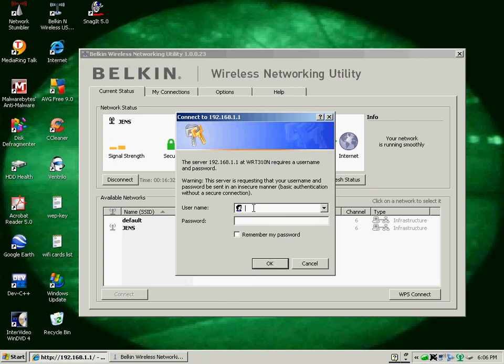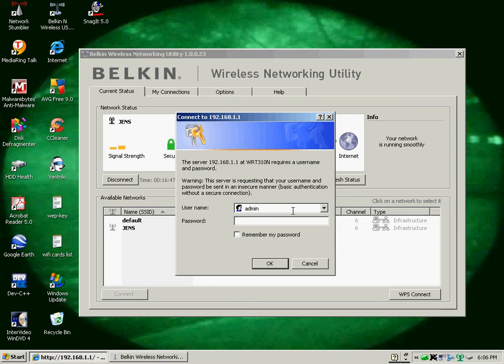I'm going to go ahead and type in the most common password for all of them, which is admin, A-D-M-I-N, both for the username and the password. On some of them, all you have to do is type in admin for the username, then hit OK because there is no password.